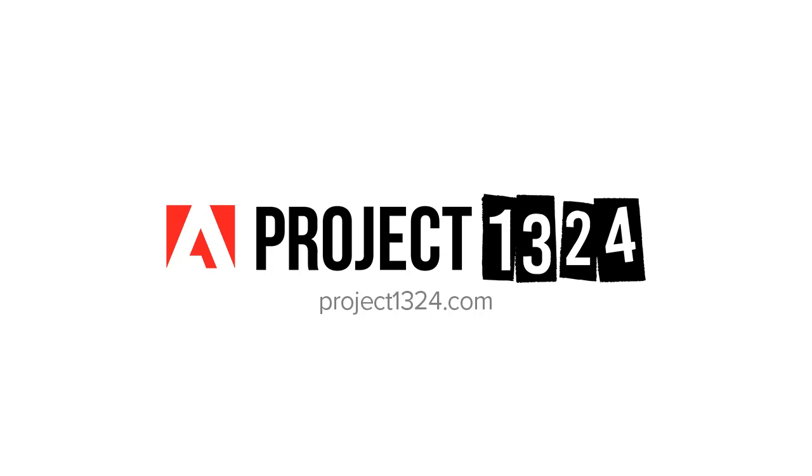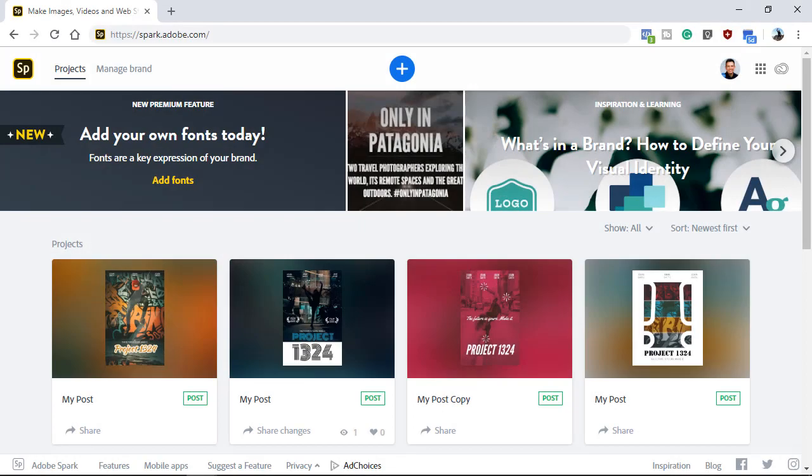Hi, my name is Jesus Ramirez. In this video, you're going to learn how to make a movie poster with Adobe Spark. When you complete the project, remember to submit your original movie poster to Project 1324 for a chance to win a prize.